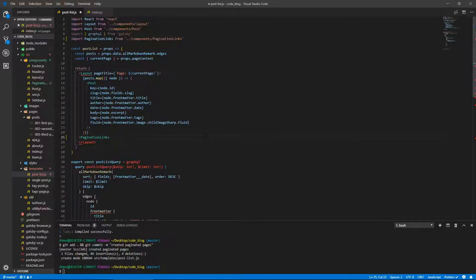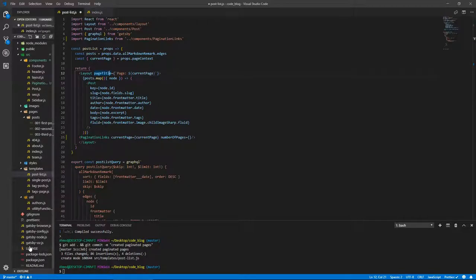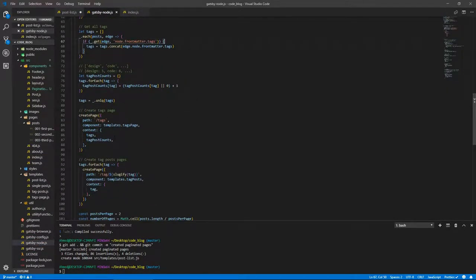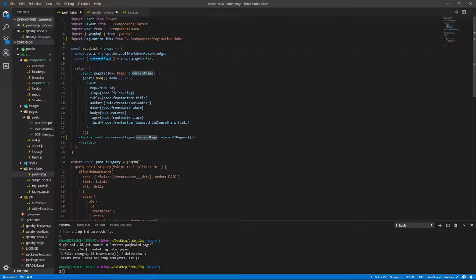The PaginationLinks component takes two props: current page and number of pages. We have current page already, so let's pass that. But we need to find out the number of pages. We don't have it in post-list, but we have it in gatsby-node. We can pass it through page context — let's copy number of pages from there and pass it here. And back in post-list we can extract it from pageContext. Let's do numberOfPages and pass it to the component.